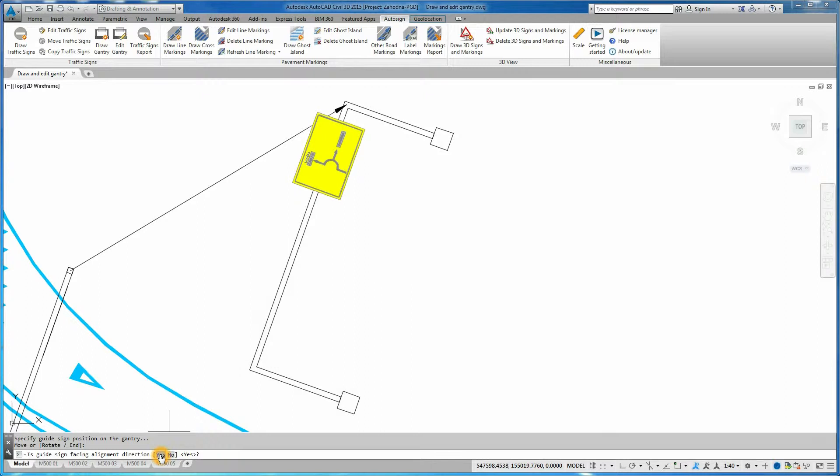To add another guide sign to the gantry, click on Edit Gantry icon and select Gantry Section View.